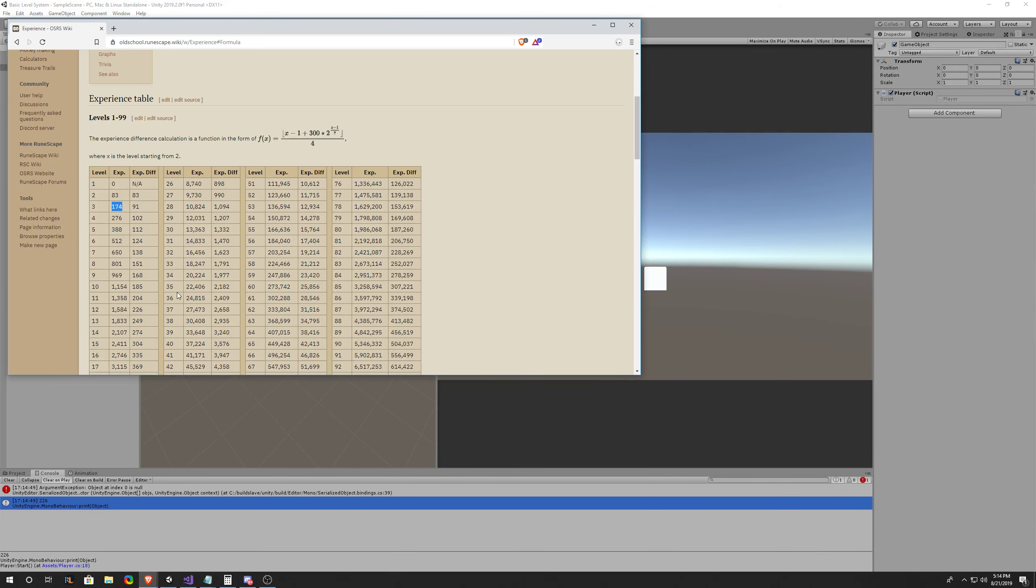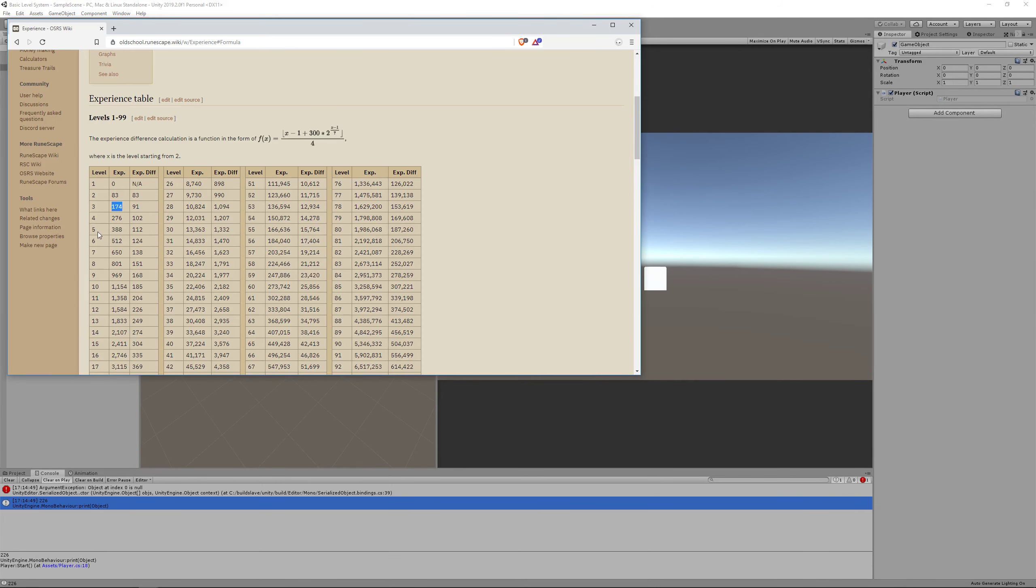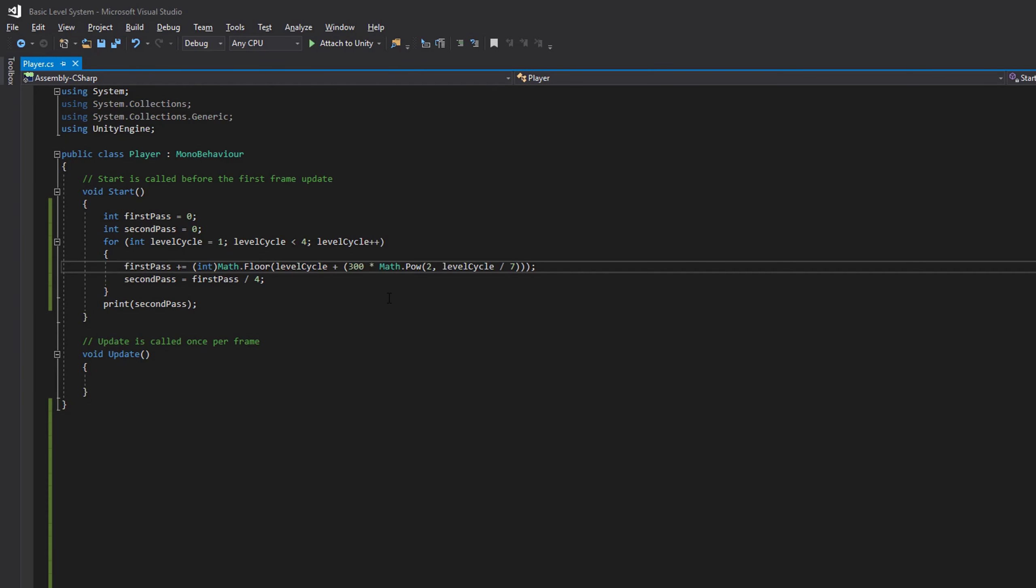We need 276, so we obviously did something wrong. Let's go back into our code and figure out what it was.